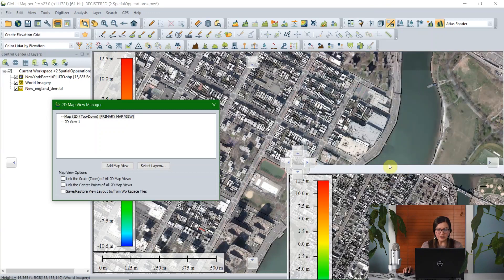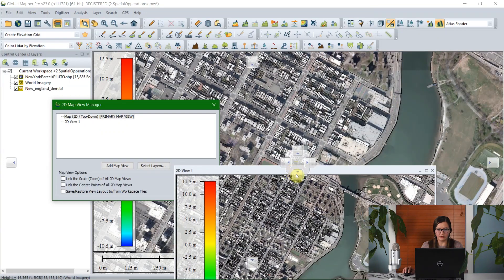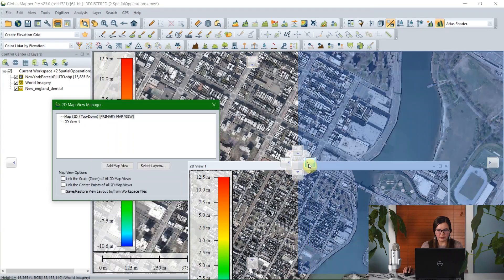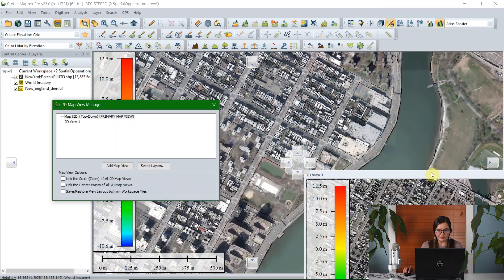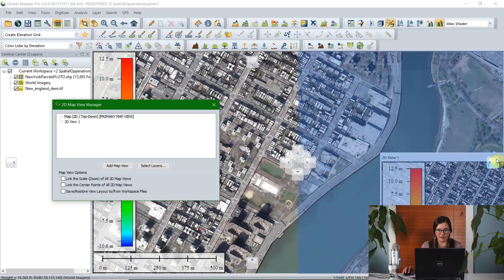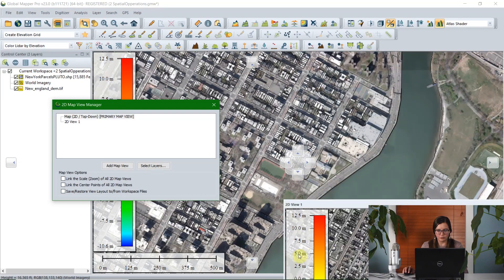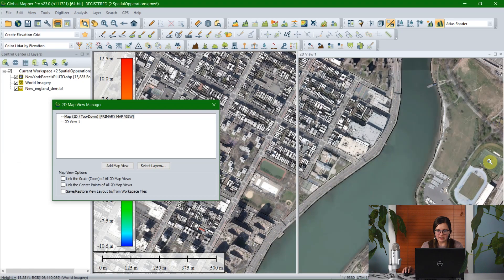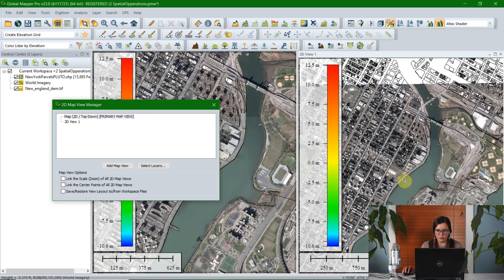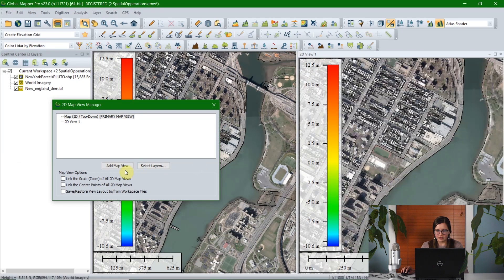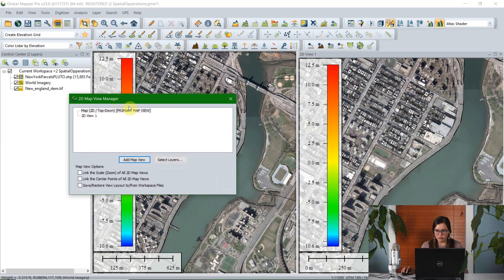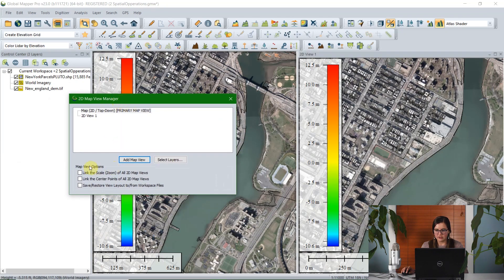Now, this is a floating window. It's very common across Global Mapper, and you'll see as I grab this top bar that I'm given options of where I would like to dock this across Global Mapper. You can dock it within the existing 2D window, or you can dock it within Global Mapper as a whole. So I'm going to go ahead and choose to dock this on the right side here, just like that.